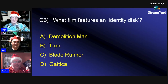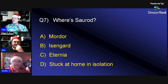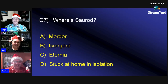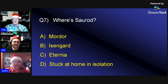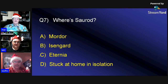Question seven: Where's Sour Rod? Is it A) Mordor, B) Isengard, C) Eternia, or D) stuck at home in isolation? One participant reasons it's not Sauron-related so not the first two, and guesses C.